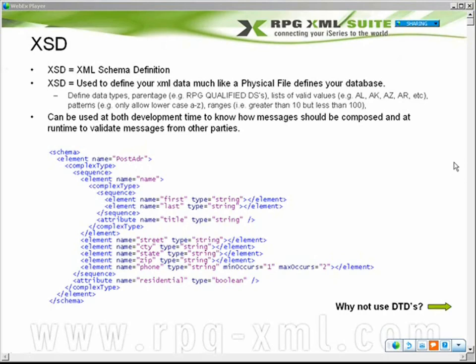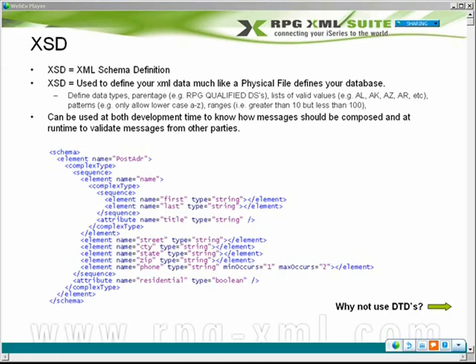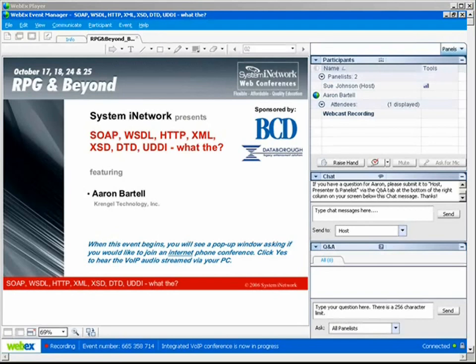Does anybody else have any questions? It looks like I'm all out of them. If you do have a question, feel free to type it into the Q&A. If not, feel free to email Aaron at the address he's shown. We are getting close to the end, so I want to thank all of you for coming, and extend a special thanks to Aaron Bartell for a great presentation. I'd also like to thank our web conference sponsors, Business Computer Design (BCD) and Data Bureau, for sponsoring this year's educational tracks. Don't miss our next session today at 3:30 p.m. Eastern, titled 'RPG Does XML in D5R4,' featuring John Parris from Partner 400.